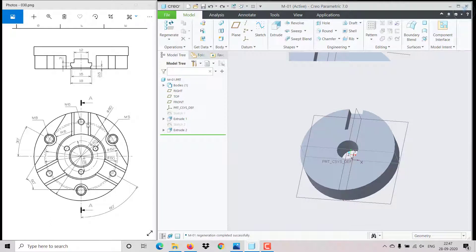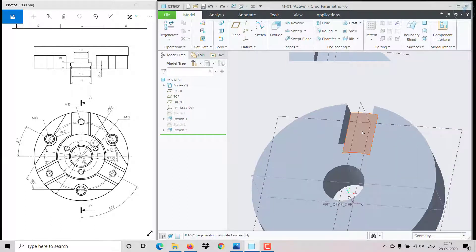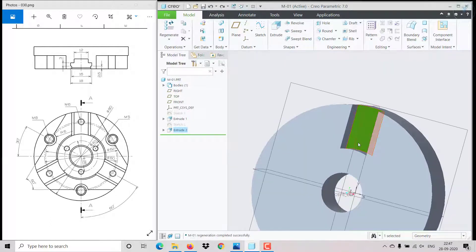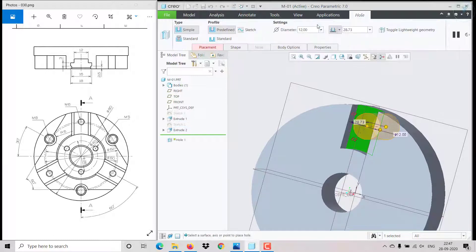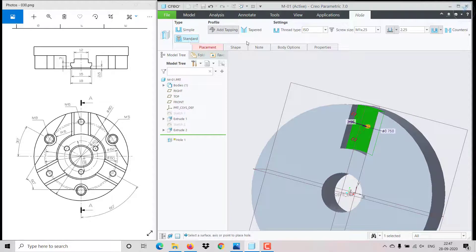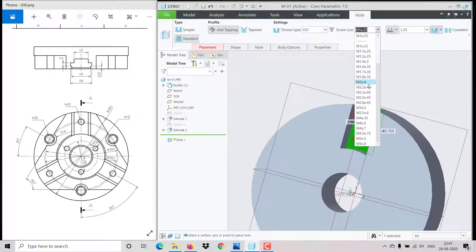Now we can make the hole. Click on this face, then go directly to the hole option. It is M6 — go to Standard, then ISO, select M6 with 1 or 0.75 pitch (pitch wasn't specified).